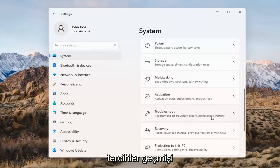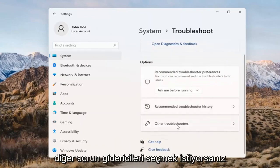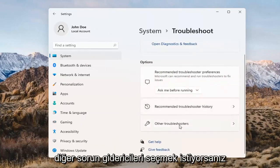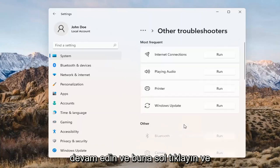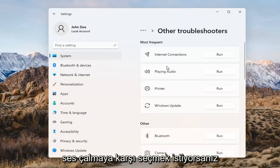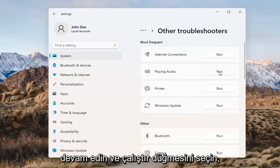Select Recommended Troubleshooters, then go ahead and open that up. Select Other Troubleshooters and left-click on that. Then select Playing Audio and go ahead and select the Run button.